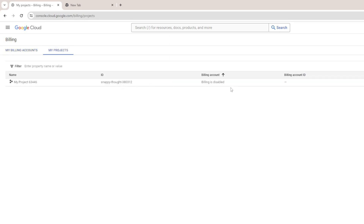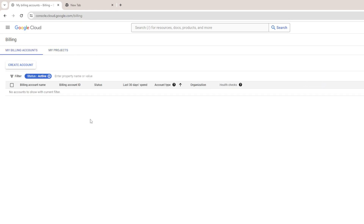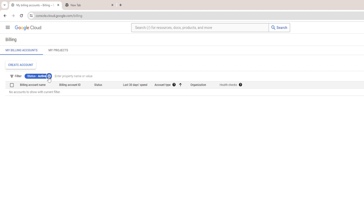This is the project and billing is disabled for it. You can see there is no active billing account here. If you remove the active filter, you can see the billing account that we just closed.